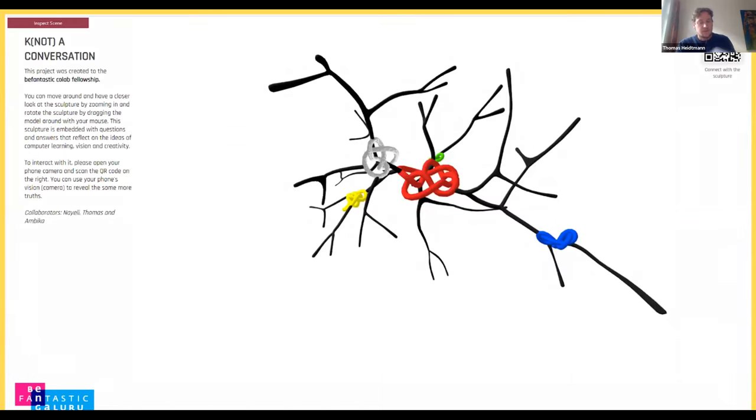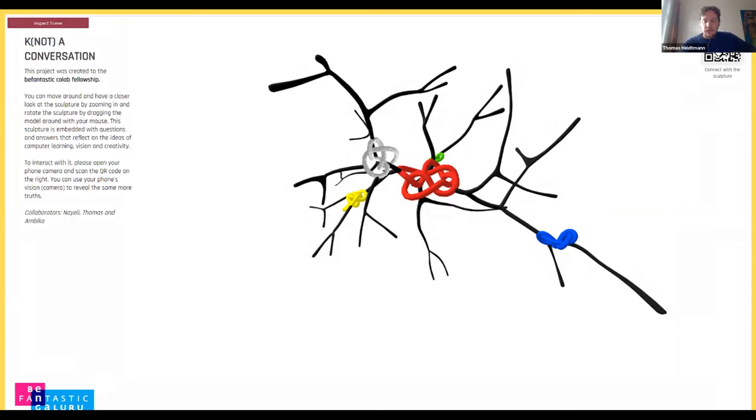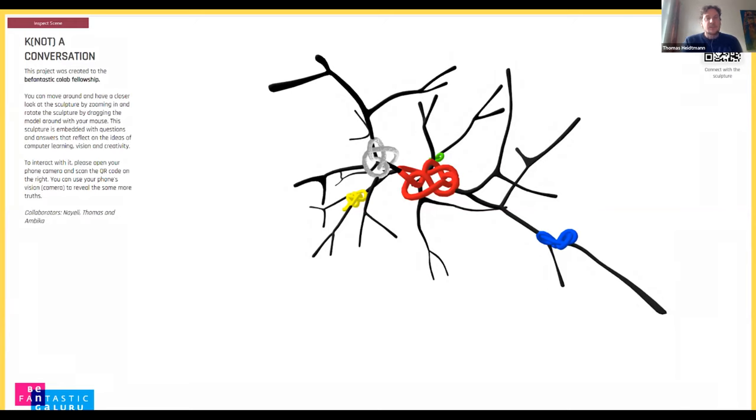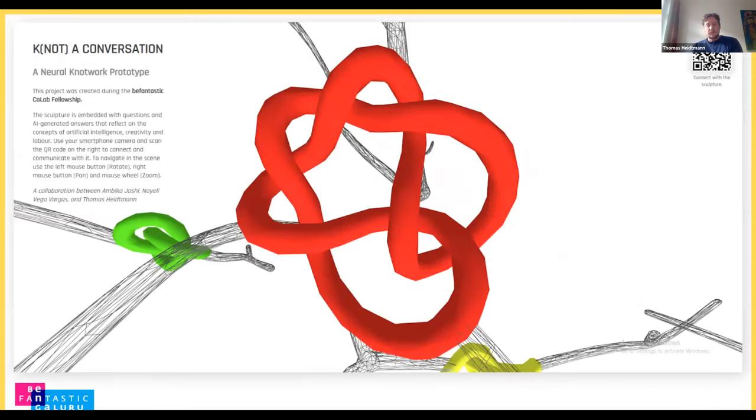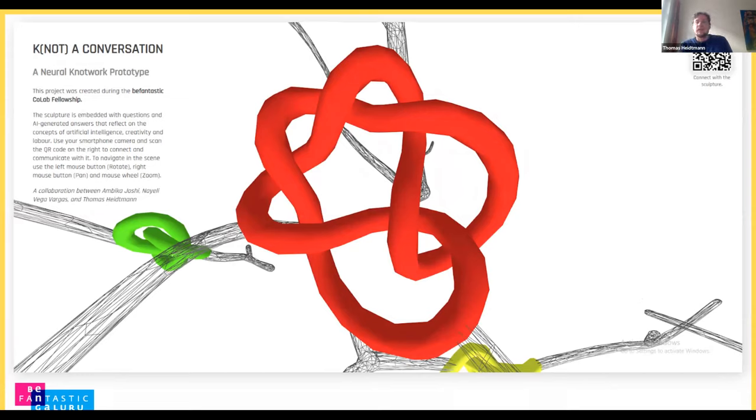And this is the first prototype of the sculpture and website, which we ended up designing because of COVID-19, and we wanted to make it accessible anyway during this time, which was problematic for a physical approach. And this just shows the first test of this 3D model on our website and layout tests. And this is the final look of the neural knotwork developed with A-frame, and Ambika is going to tell you a bit more about that part.